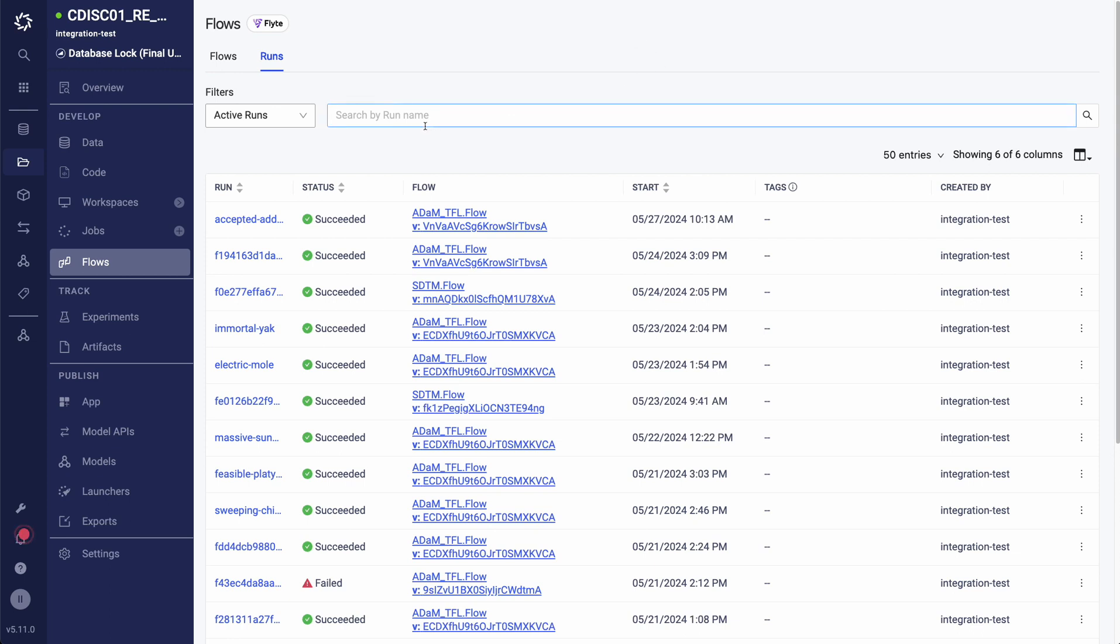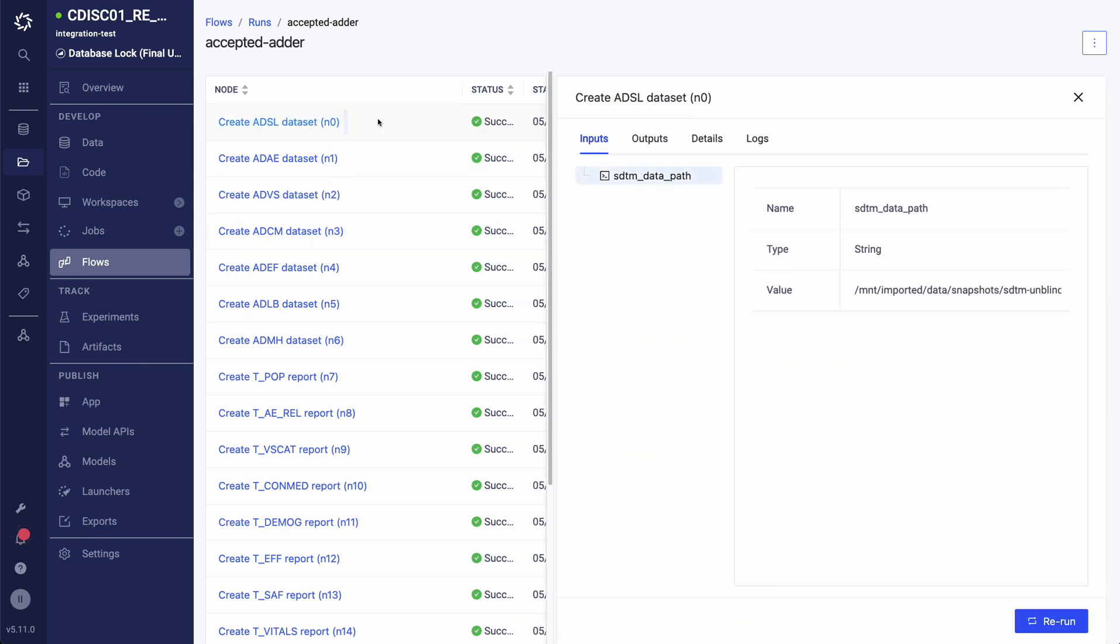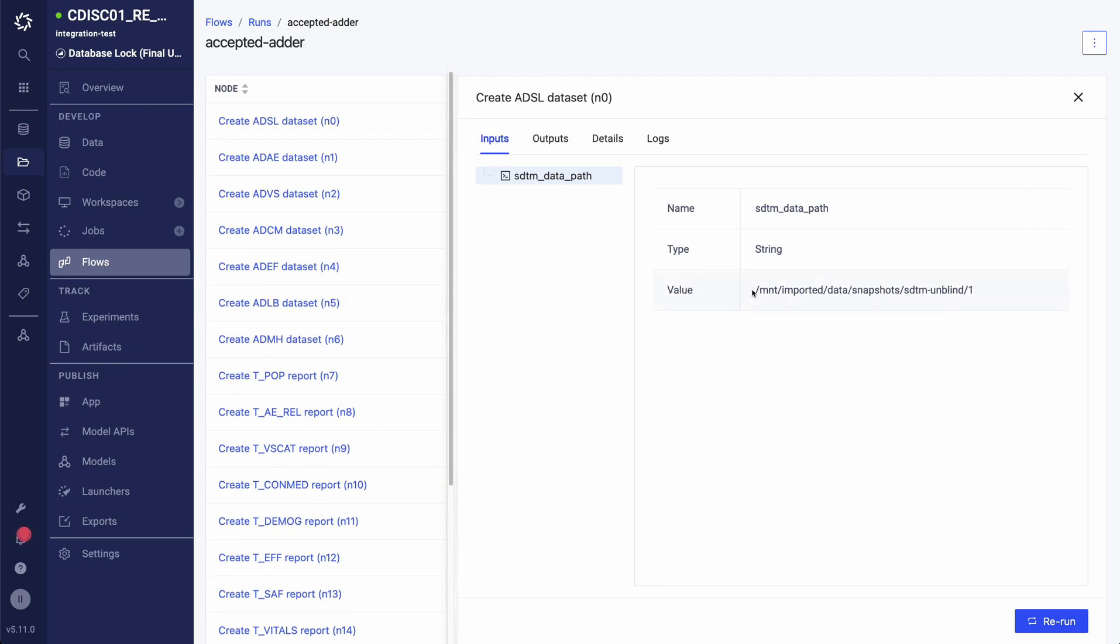Inspecting the flow run we just kicked off, I am able to verify each task that was executed within this flow. I can also inspect the details of each individual task. Clicking into my ADSL task, for example, I can trace what the input dependencies were. Here we can see that the input was version 1 of my unblinded SDTM.